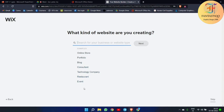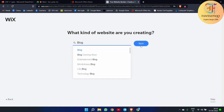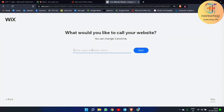We are creating this website for blogging, that's why I'm selecting 'Blog' here. Next, they are asking about what kind of blog, and we have simply selected 'Blog'.